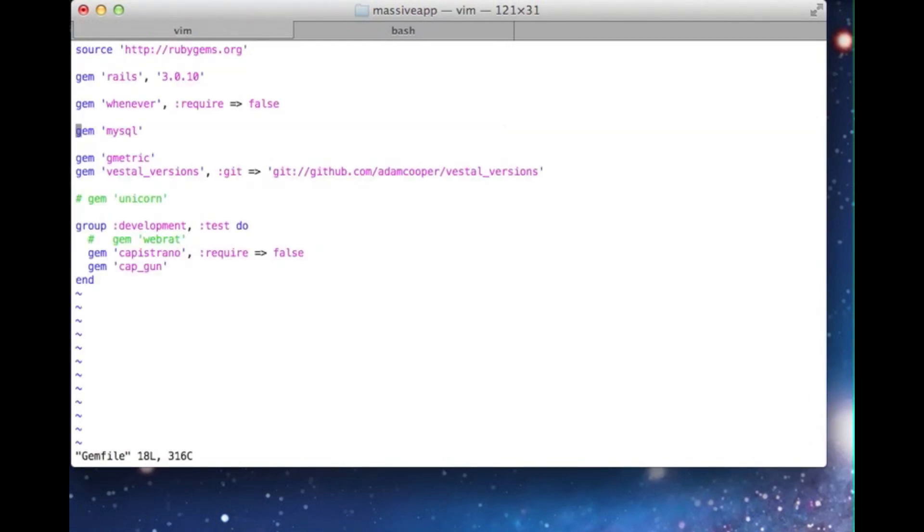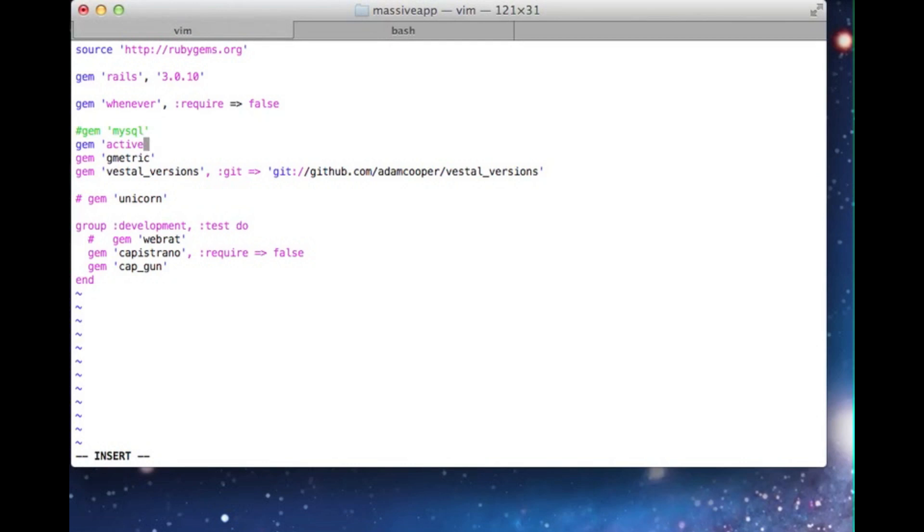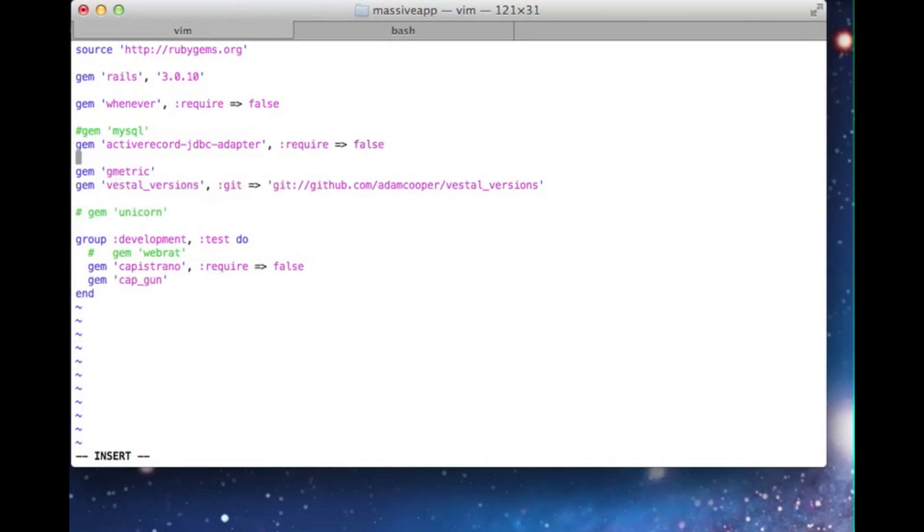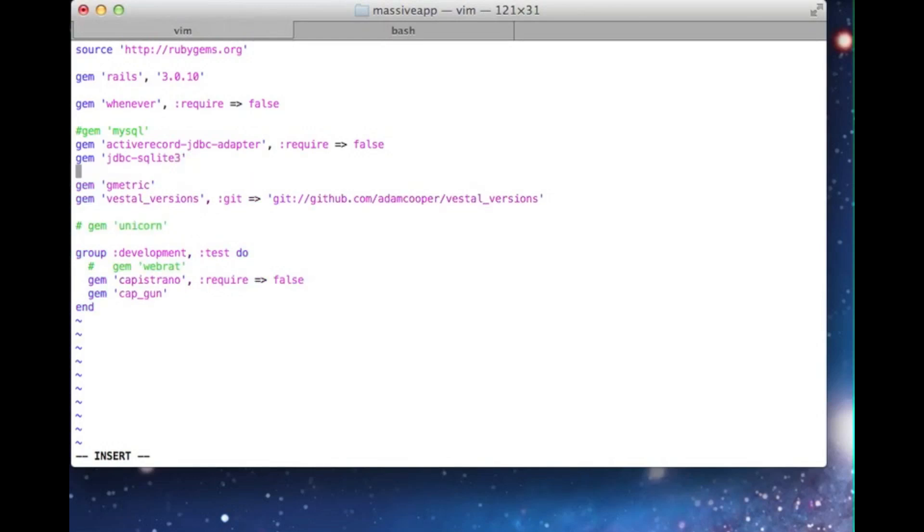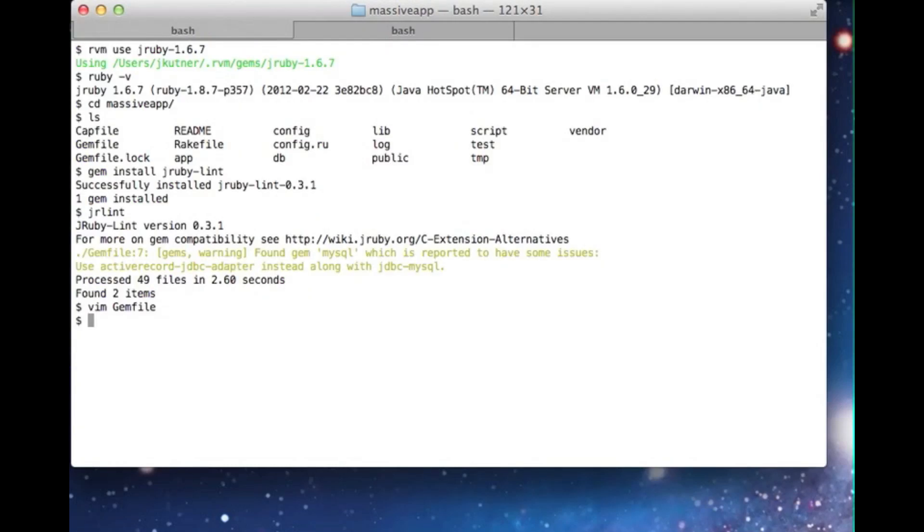First, we'll comment out the old adapter. Then we'll add a new dependency on active record JDBC adapter. We also need to add a vendor specific gem. For this demonstration, we'll use JDBC SQLite, but we could easily replace this with JDBC MySQL, JDBC Postgres, or any of the other vendor specific gems. Next, we'll run Bundler to install our new dependencies.